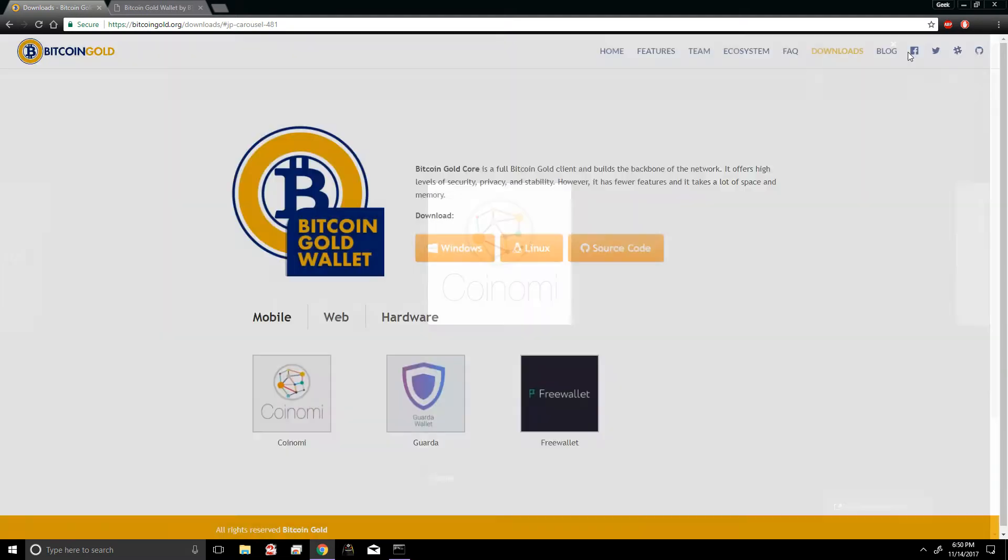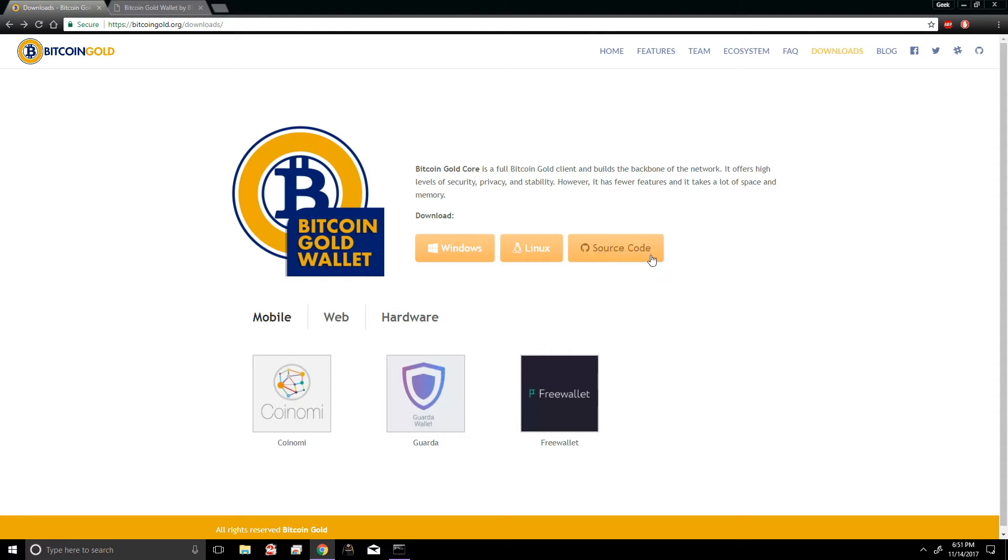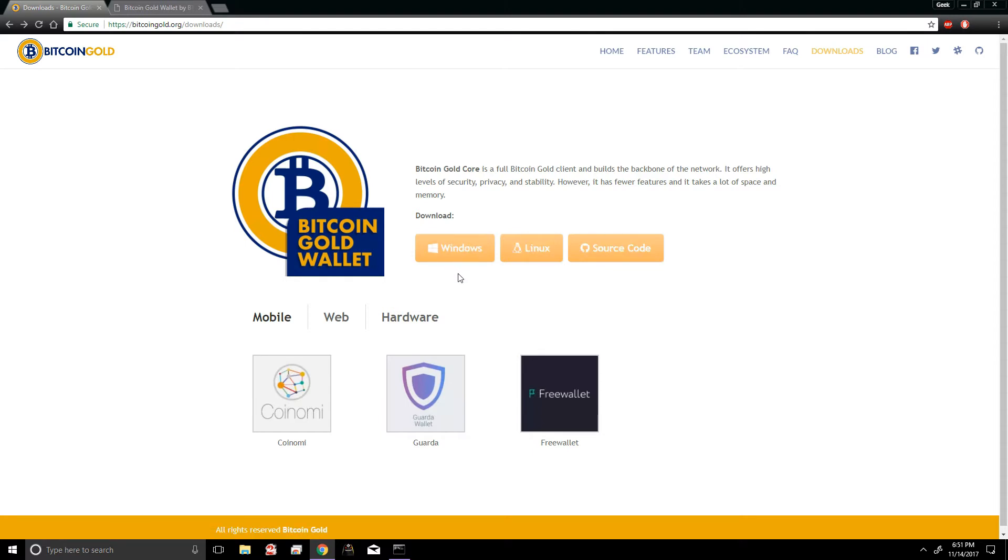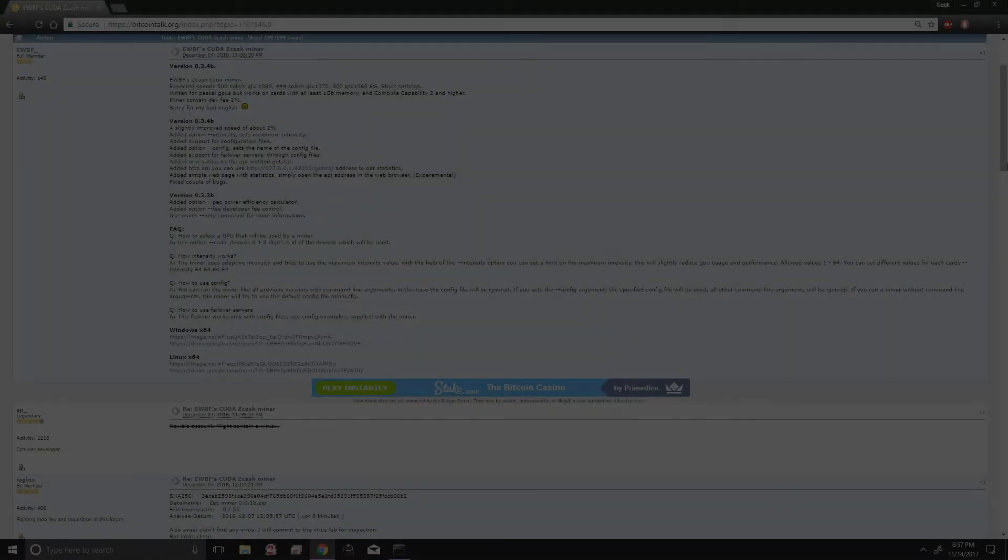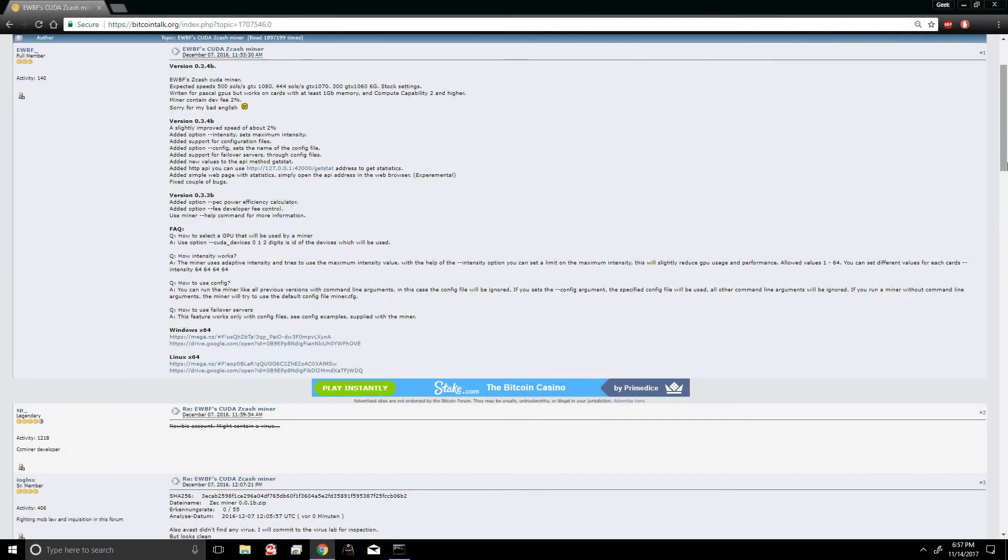Also, you can always download the entire Windows client, but it's around 160 gigabytes in size. So I mean that would be the safest way to do this, but it's very time-consuming and it takes up a lot of space. Alright guys, so we got ourselves our brand new BTG address and we have it saved in our computer.